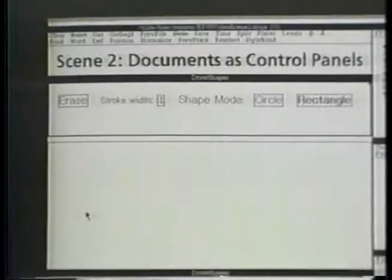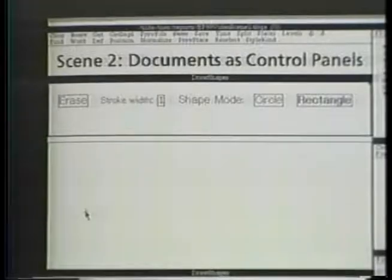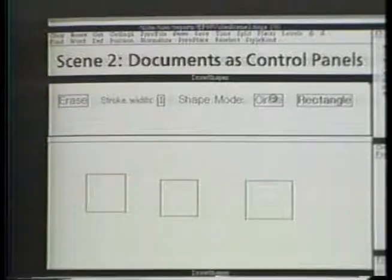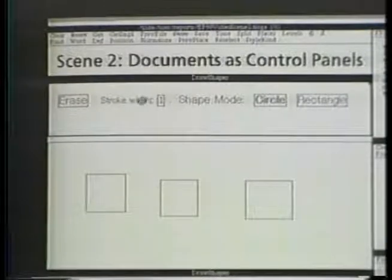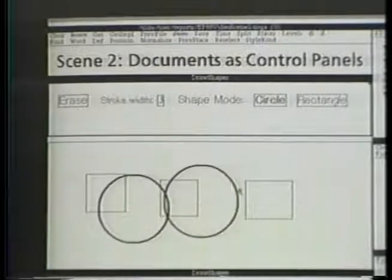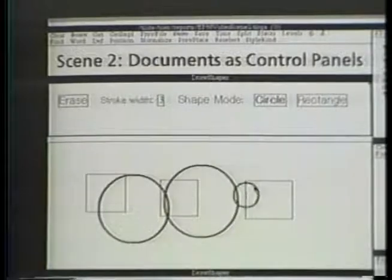Here is a toy graphics application. Shapes can be created by clicking in this drawing area. Using the control panel, we can alter the shape mode, change the line thickness used for new shapes, or erase. This control panel is actually a Tioga text document.